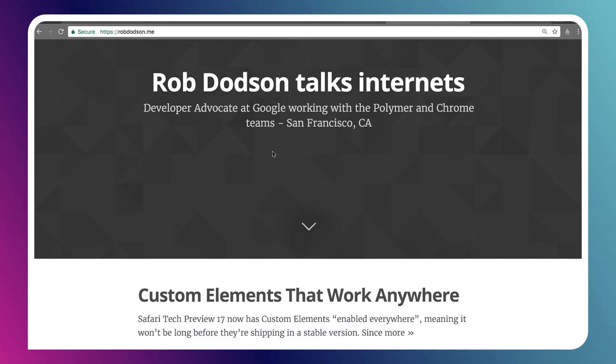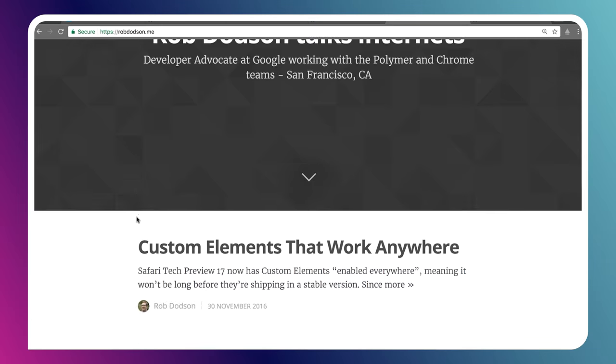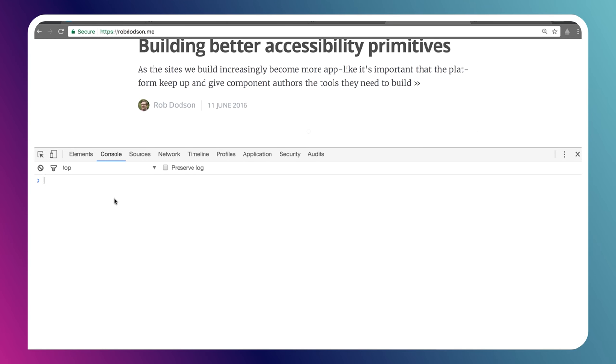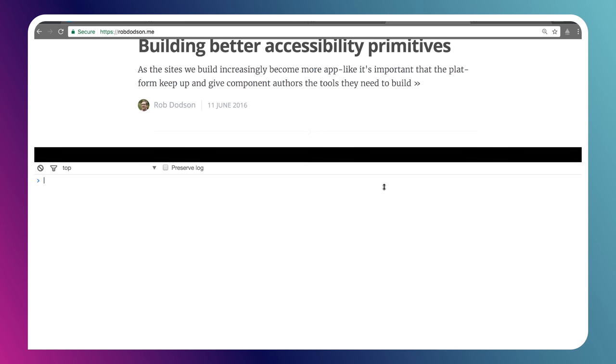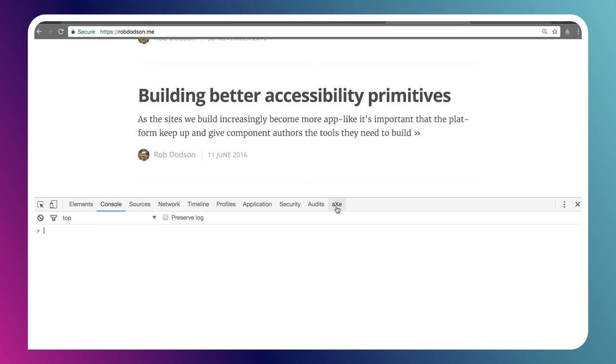I'm going to go over to my blog, robdodson.me. I know that there are some issues on this site. I found them during the making of this episode and I'm going to leave them in so you can see the process in action. So I'm going to open up my DevTools. And now that I have that Chrome extension installed, I've got this little Axe tab here.